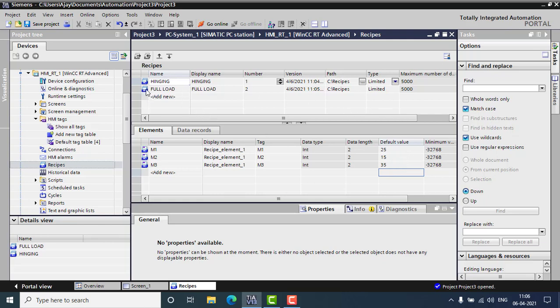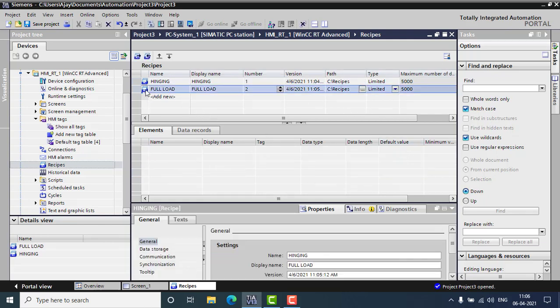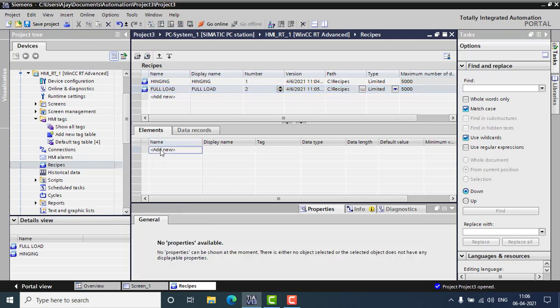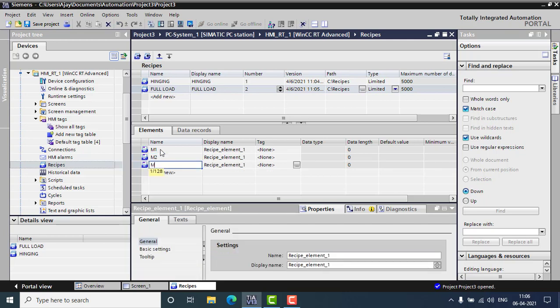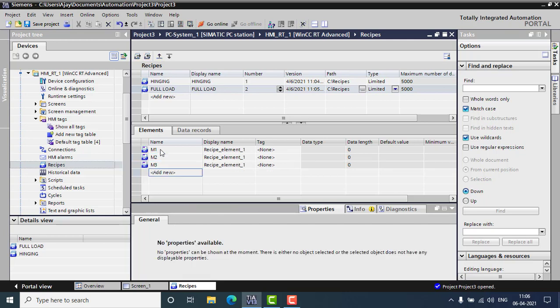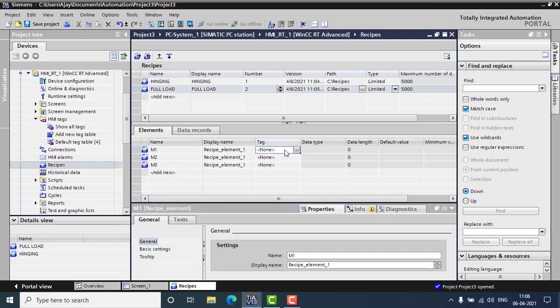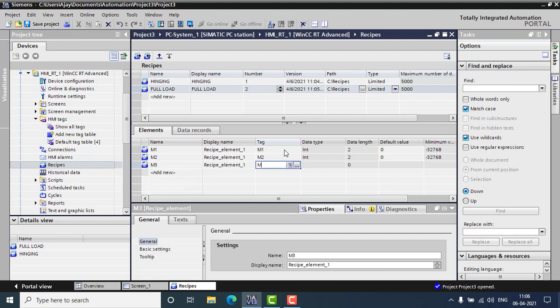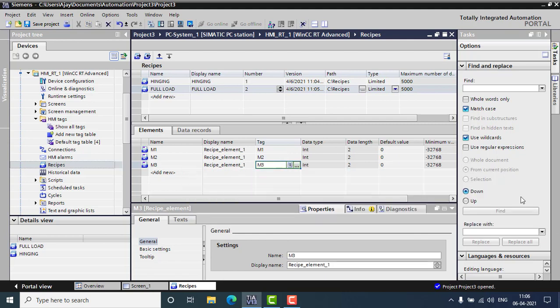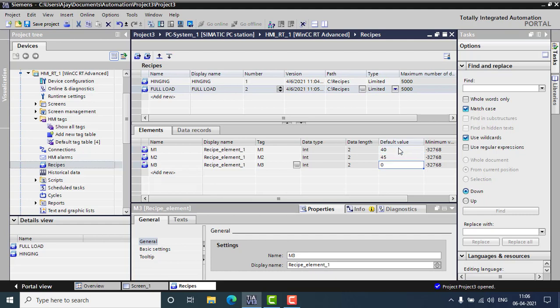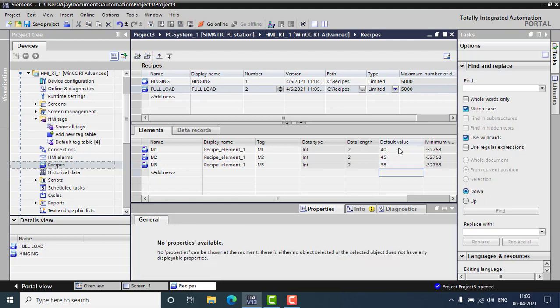And next thing, I have to select the full load condition. Here also, I have to add the same elements, which is M1, M2, and M3. The same tags I have to provide here, which will be M1, M2, and here goes with the M3. And default values will be 40, 45, and 38. So these are my default values.